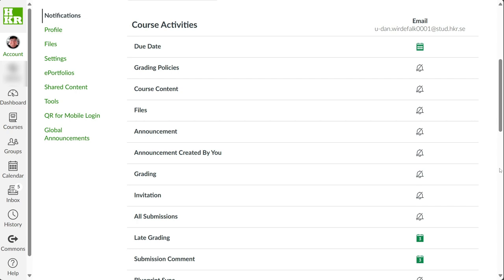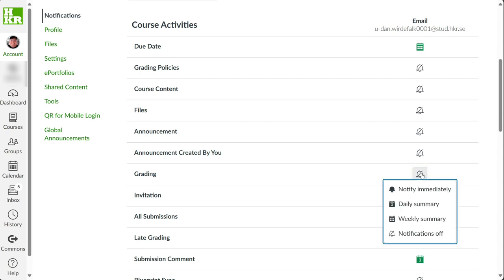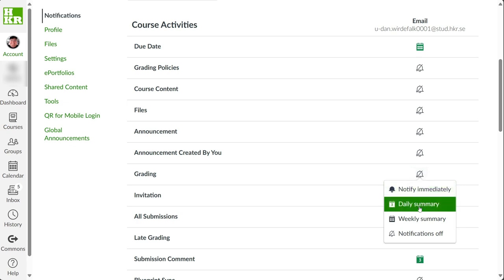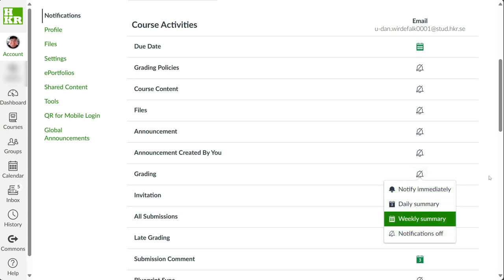There are several types of notifications available. You can choose to be notified immediately, once a day, once a week, or not at all.